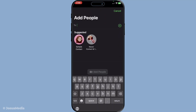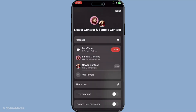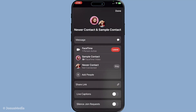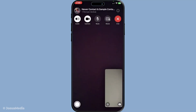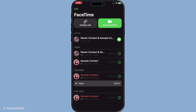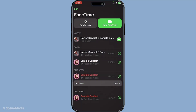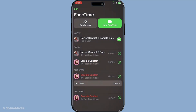Finally, when the call is winding down or you're ready to wrap it up, hanging up is just a tap away. Simply hit the red hang up button to end the call. Remember, communication is key, so let everyone know before you hang up to avoid any surprises.